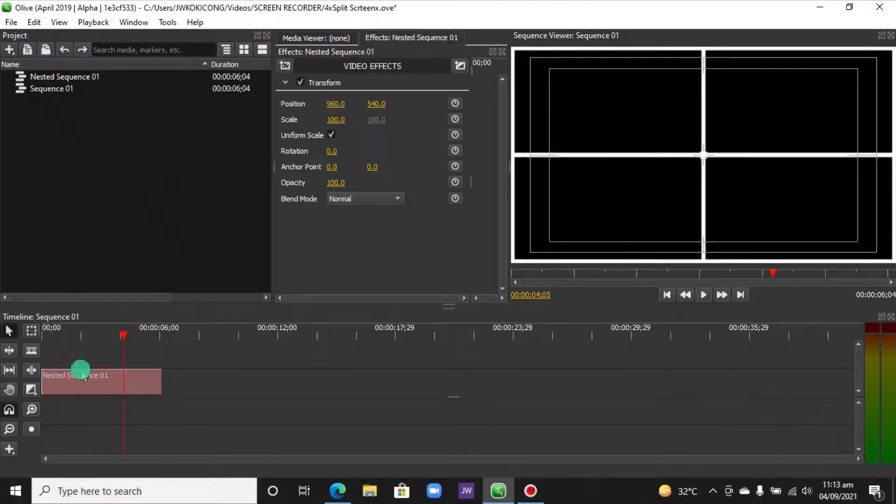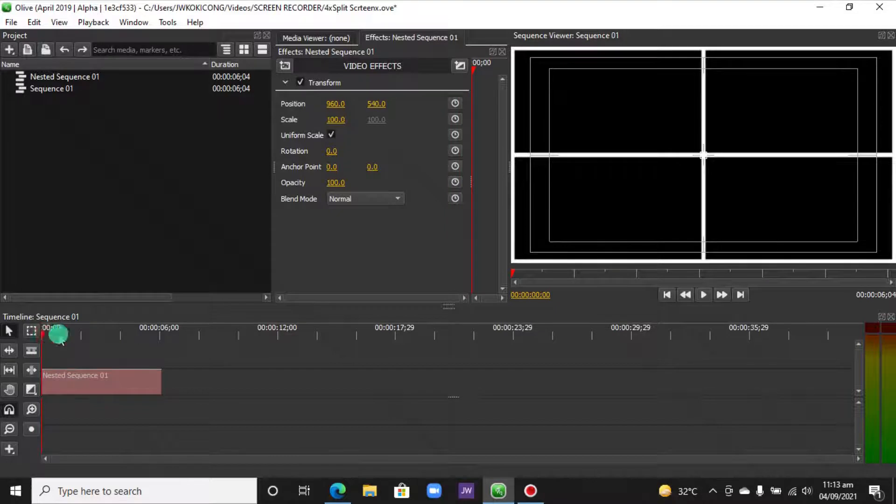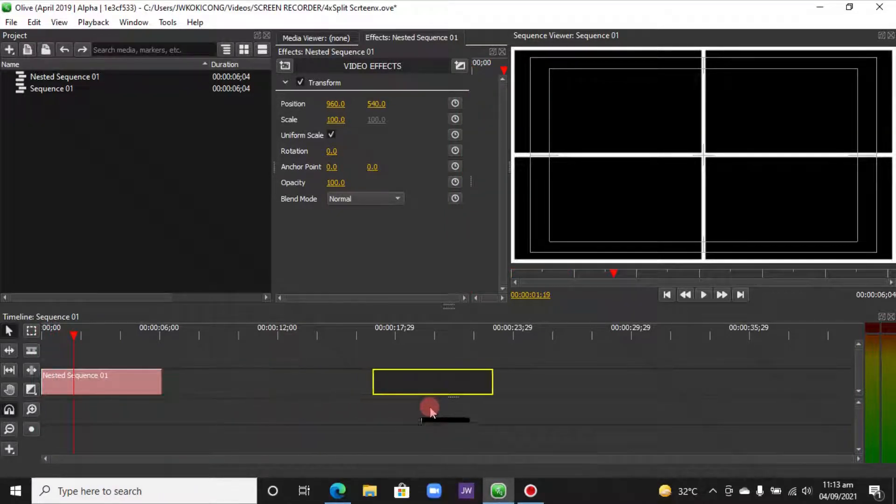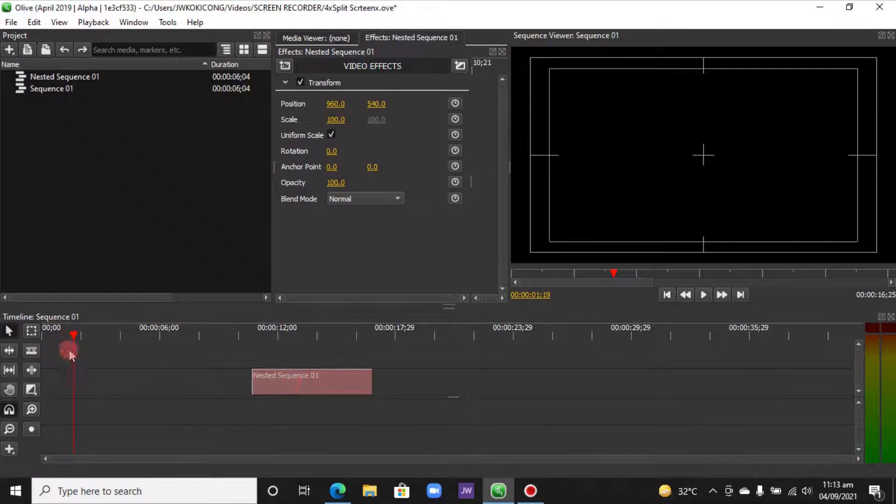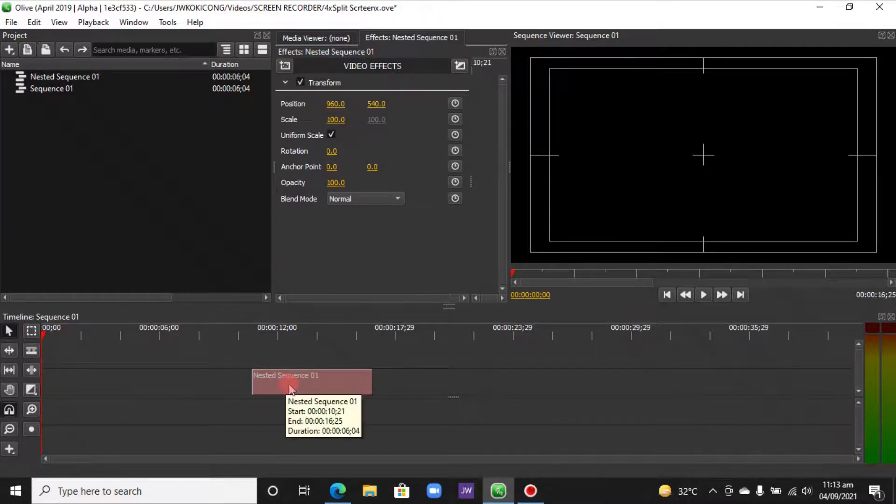And now we want to lay some video clips on top of this. To do that, let's move this sequence out. Since this is our layers, we want to lay the video on the bottom and then put our split screen on the top.